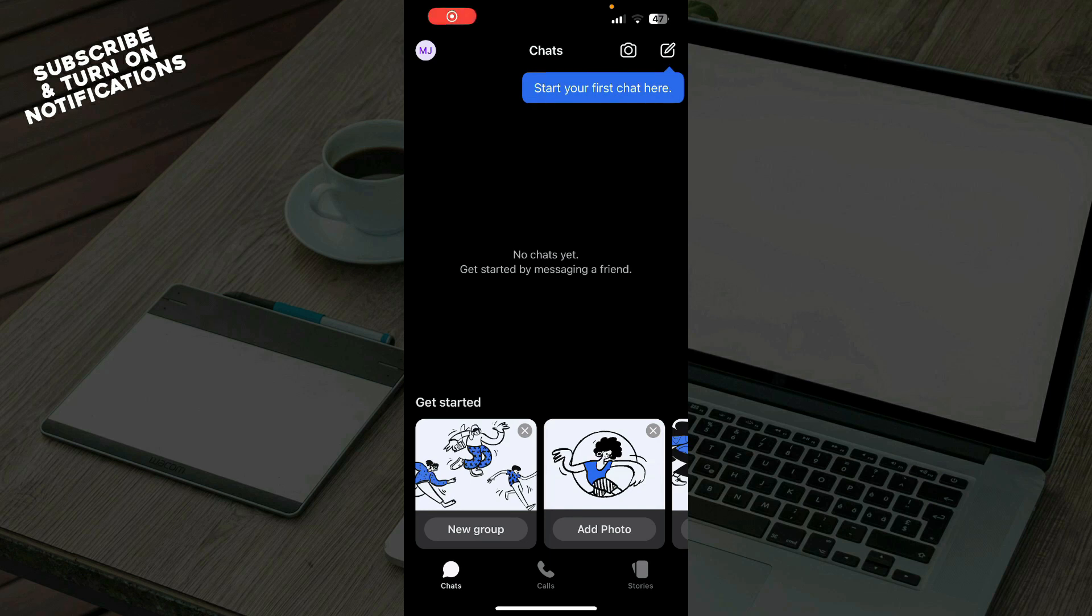Hello guys and welcome back to the channel where today I'll be showing you how to turn off notifications for calls on Signal app.